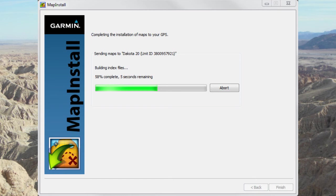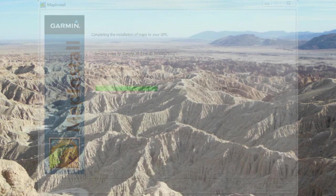Clicking the Continue button will load the map onto your GPS. When the installation is complete, disconnect your GPS and enable the map.